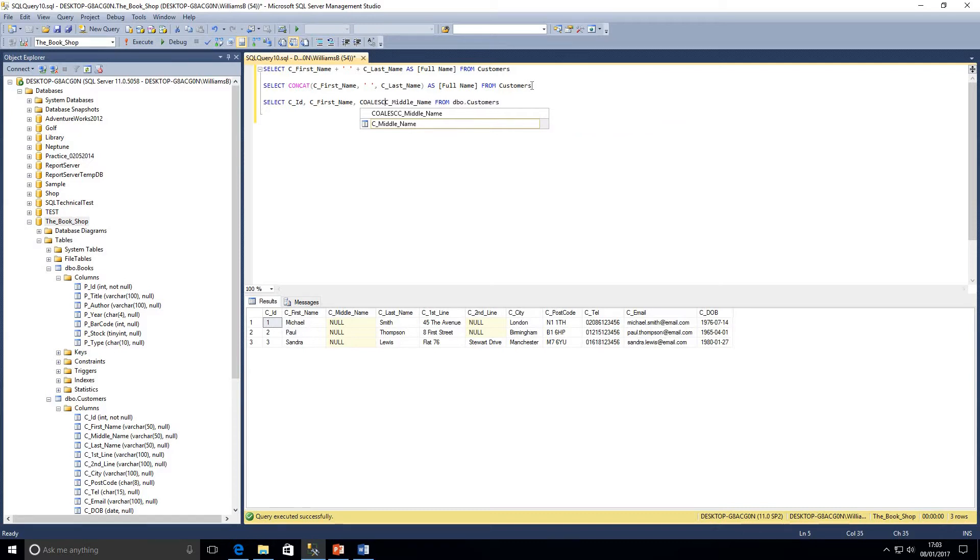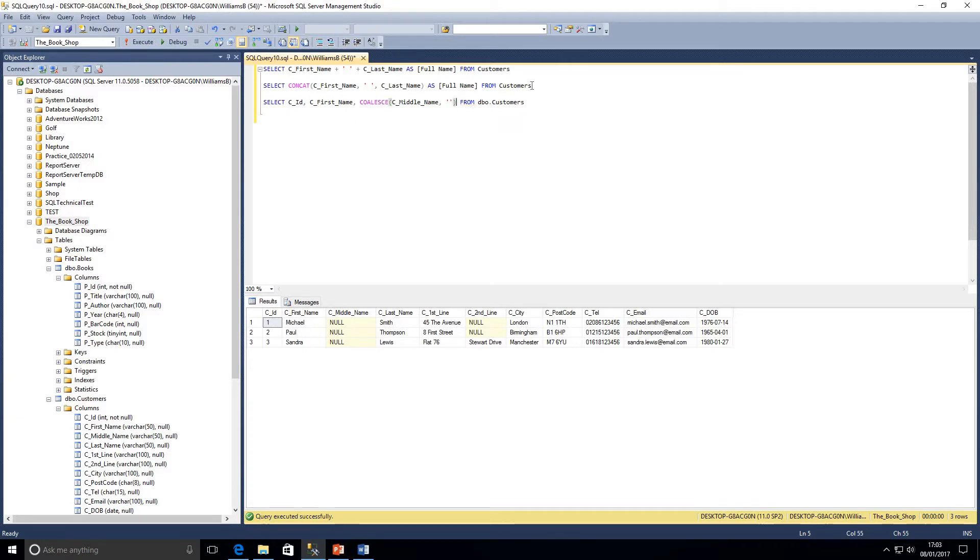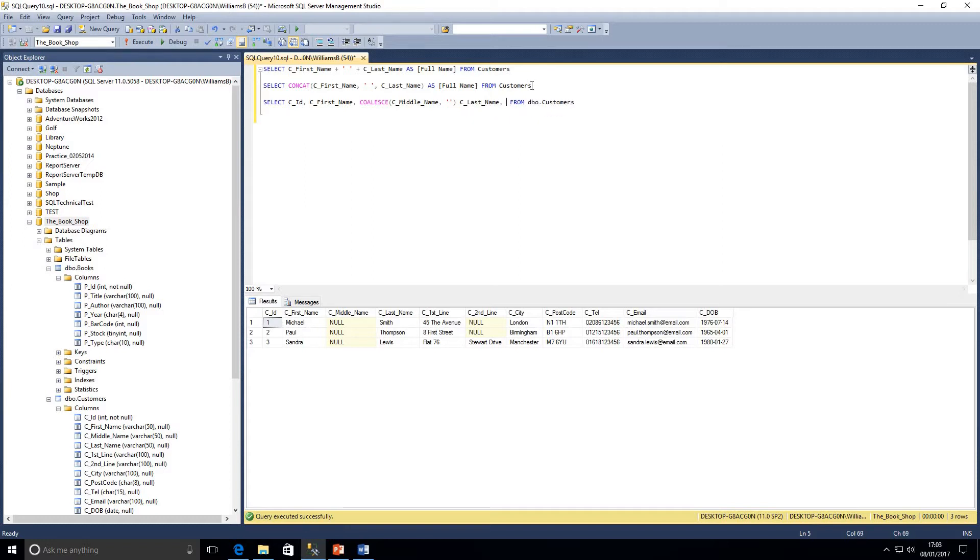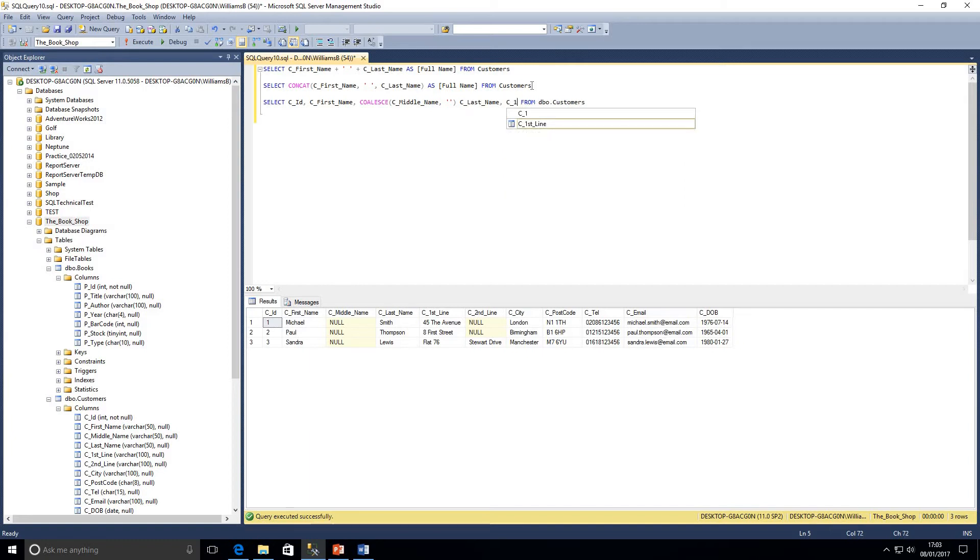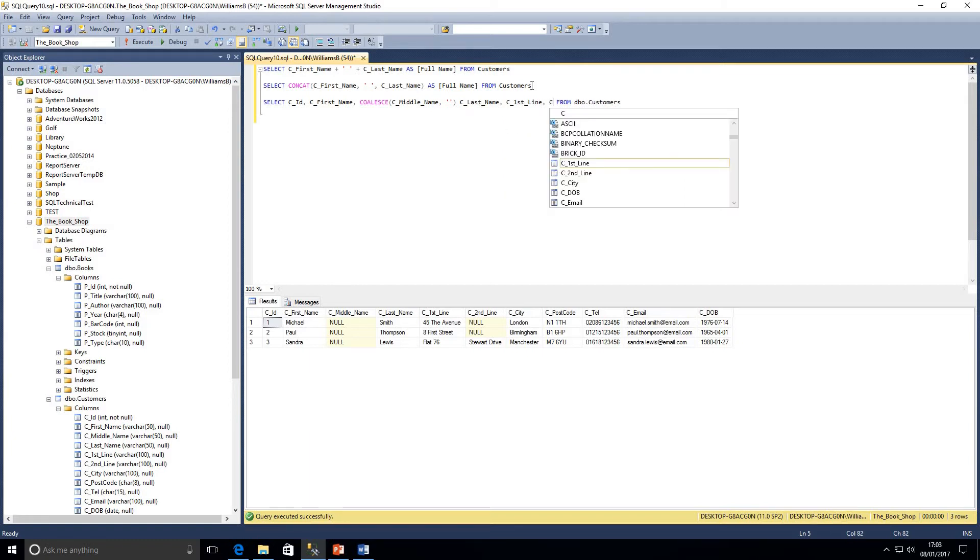Now I'm just going to drop a coalesce on here just to say if they haven't got a middle name or the middle name is null, then we will return a blank string rather than null causing us issues with our query. Just for speed I'll throw a few of these together.